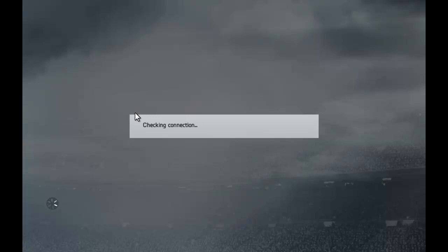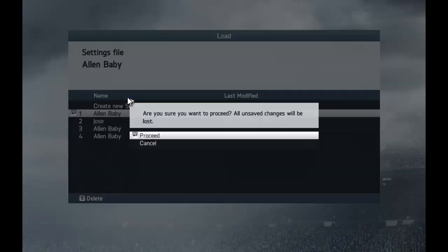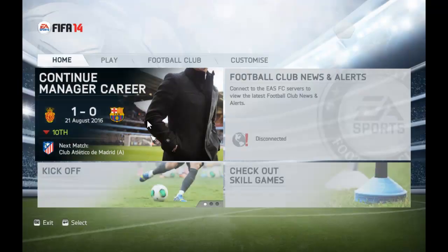This version doesn't have Origin access — I'll just skip, skip, skip. There you go, my profile. I'm gonna be choosing my profile, and there we go. I'll show you practice mode.